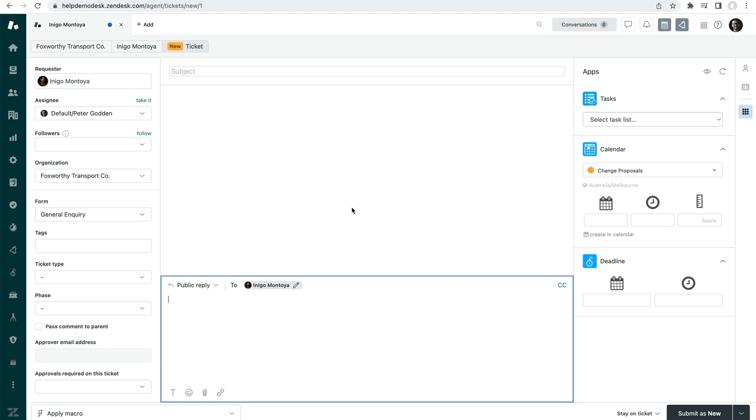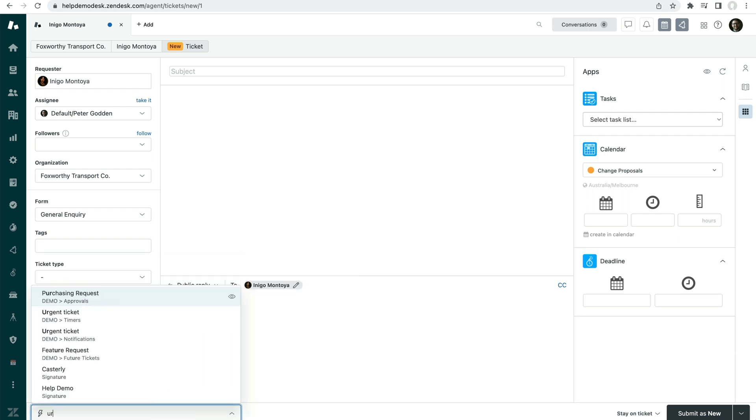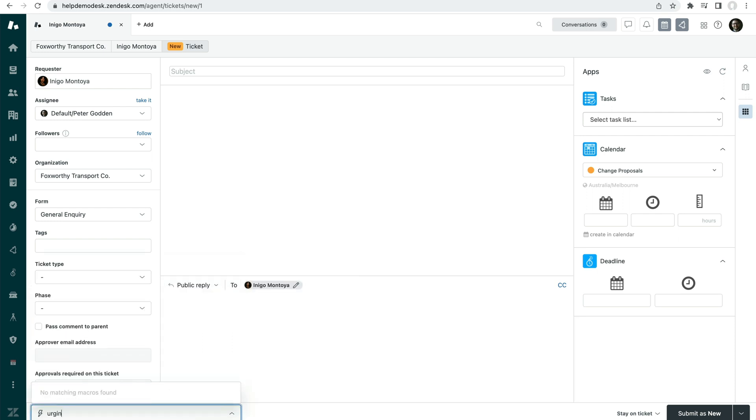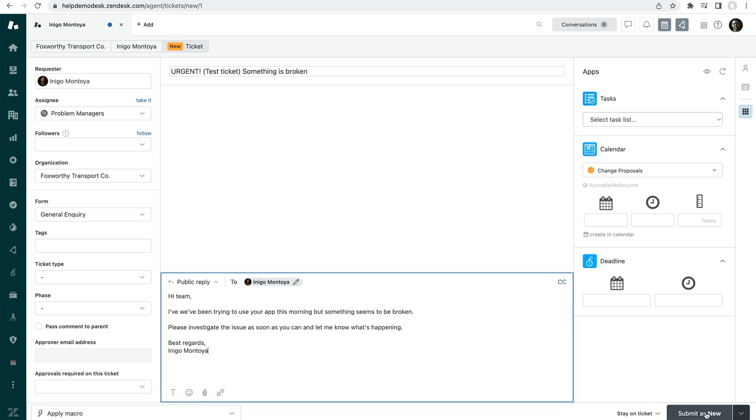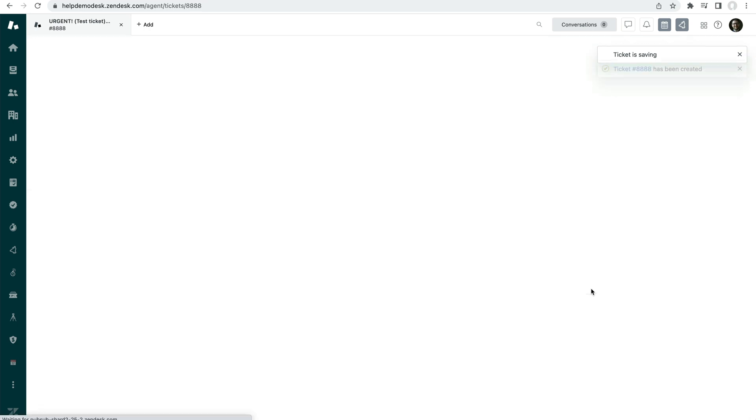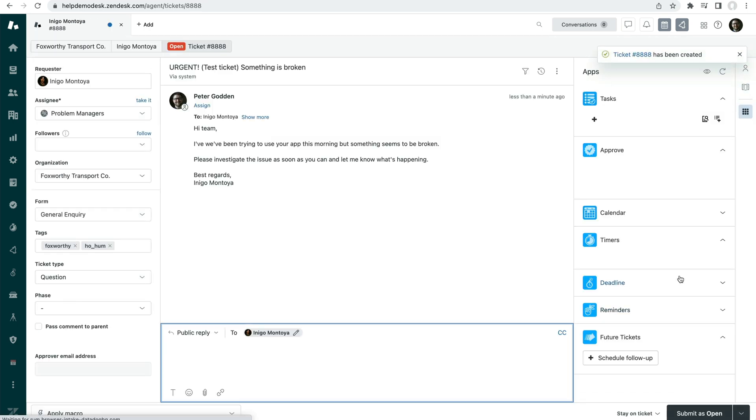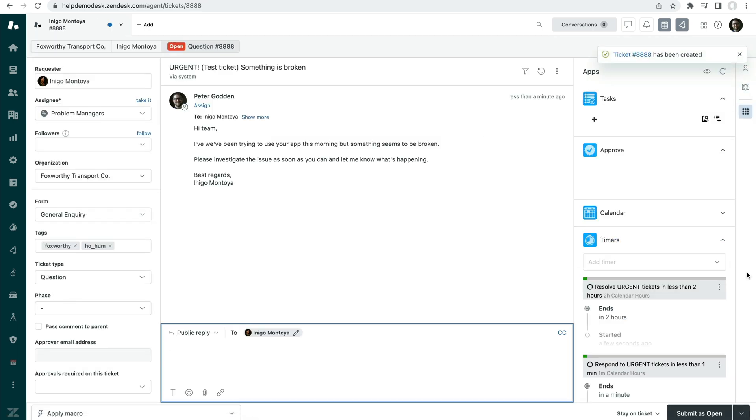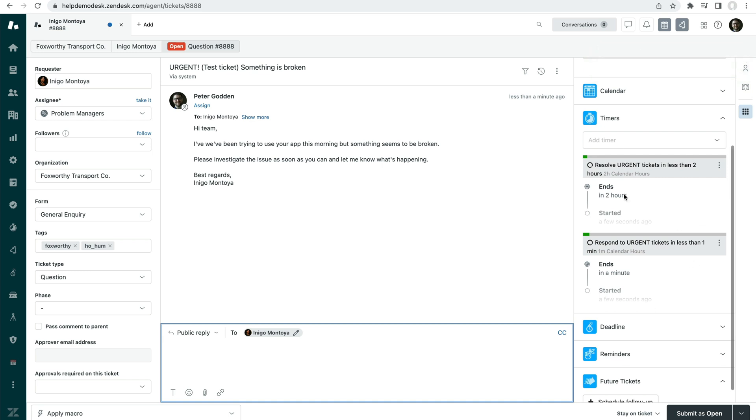So here we are on a blank ticket that I haven't created yet. What we're going to do to show this in action is create an urgent ticket, like so. And when we create this ticket, we'll be able to see the timers app kicks into gear, which you can see right here.